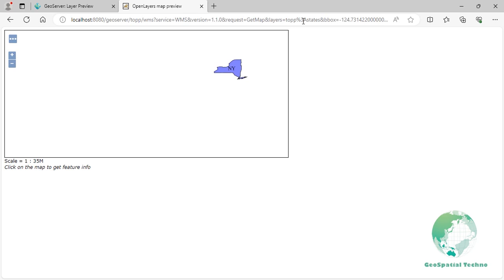The DWithin filter is used to retrieve features that are located within a specified distance of a given point, similar to a buffer. To use this filter, you need to provide the point geometry, distance value, and unit of measure.